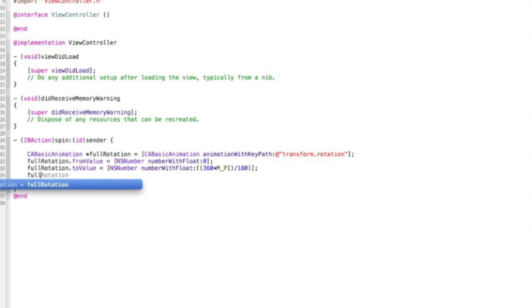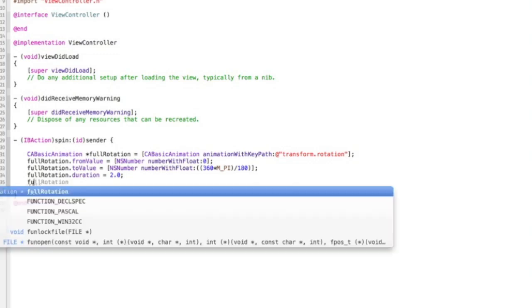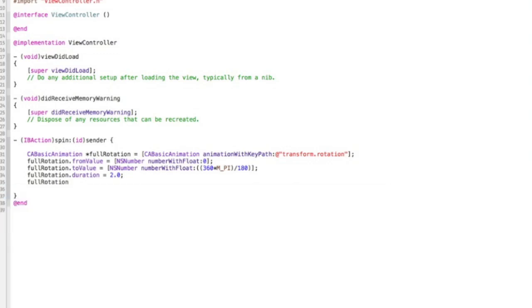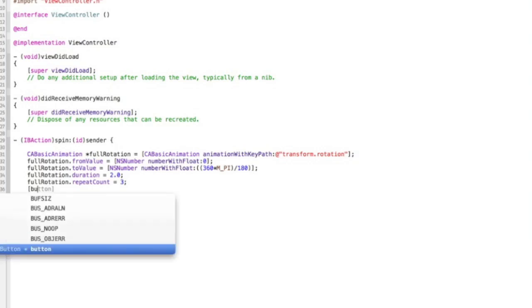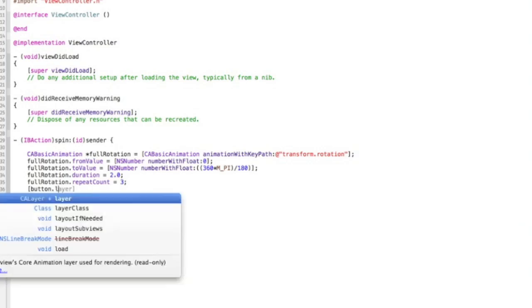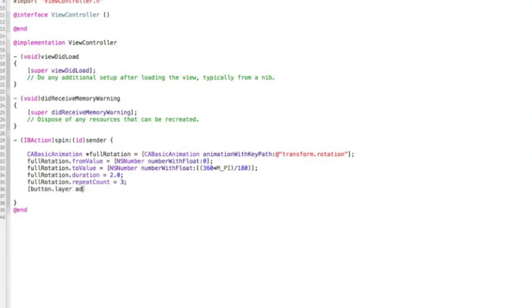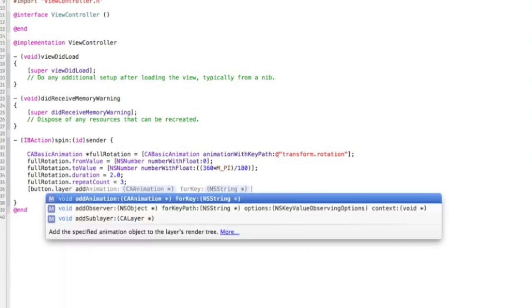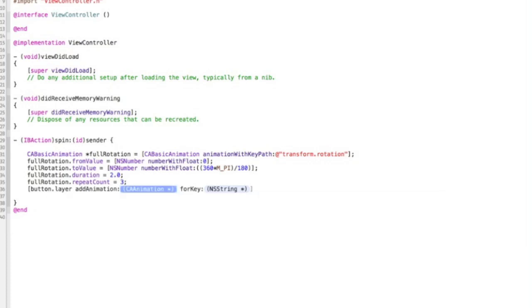Then we need to make the image spin. So we need to go square brackets. And then I think we call it button. Button.layer space at space addAnimation. And it's the first one, CAAnimation forKey NSString. And in the CAAnimation area, we want it to be fullRotation and forKey add talking mark, talking mark, 360. Close square brackets. And that should work.